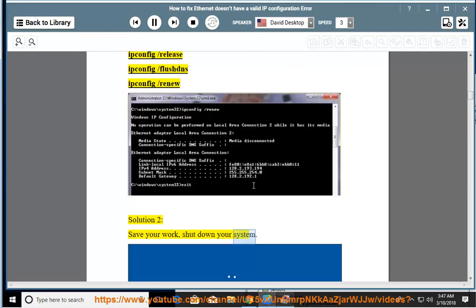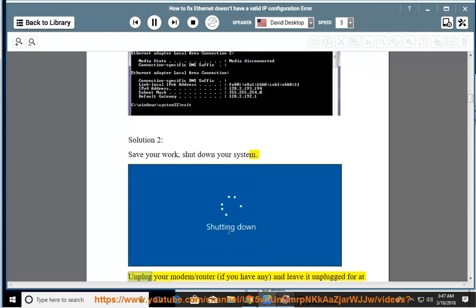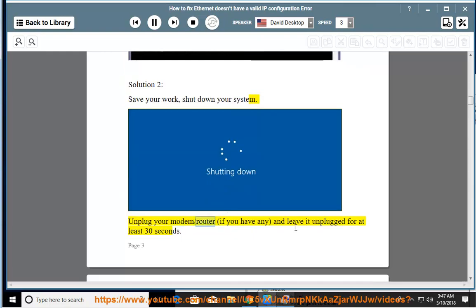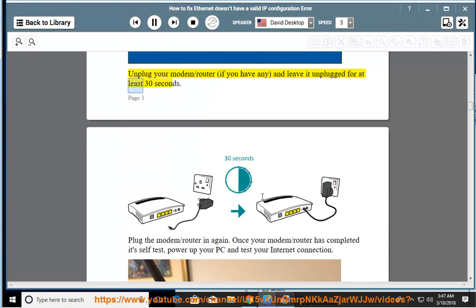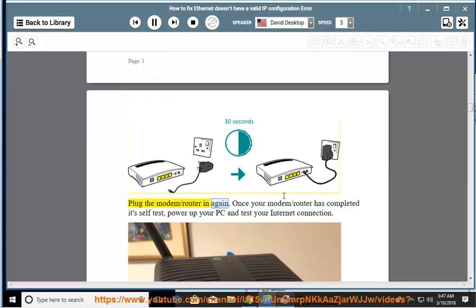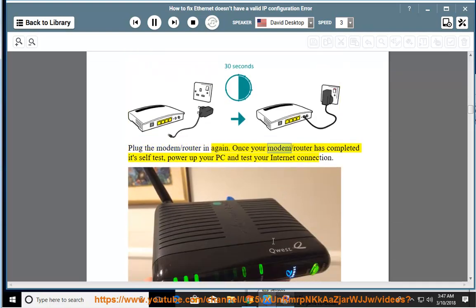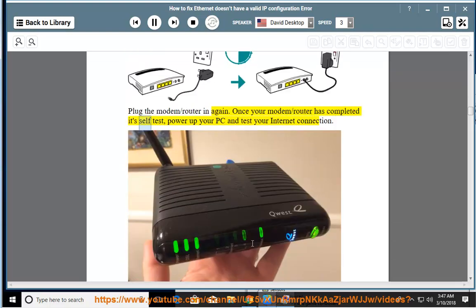Solution 2: Save your work and shut down your system. Unplug your modem or router, if you have one, and leave it unplugged for at least 30 seconds. Plug the modem or router back in again. Once it has completed its self-test, power up your PC and test your internet connection.